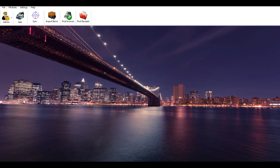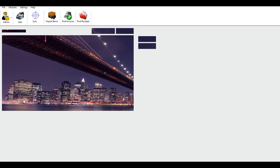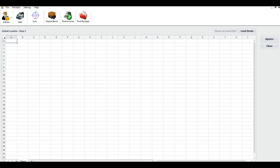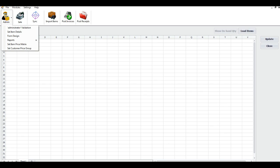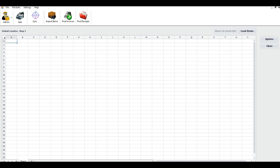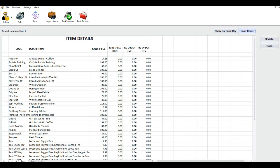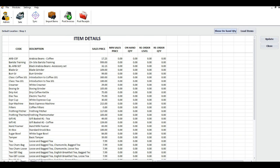Set item details: retail billing allows you to edit selling price, enter minimum sales price, enter reorder level, and look up quantity on hand. Go to the Admin icon, click on the drop-down menu, and click Set Item Details. Click Load Items — it will load all items you imported from the accounting system. If you want to view the default location quantity on hand, click Show On Hand Quantity. Make necessary changes such as changing the default selling price, setting minimum selling price, and reorder level. Click Update and close the window.